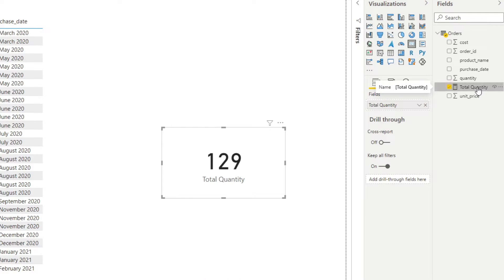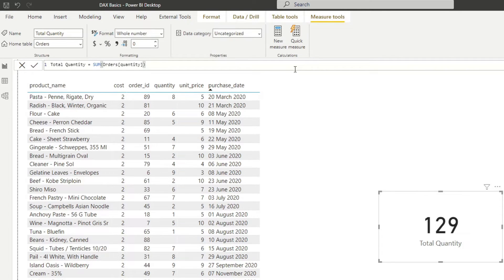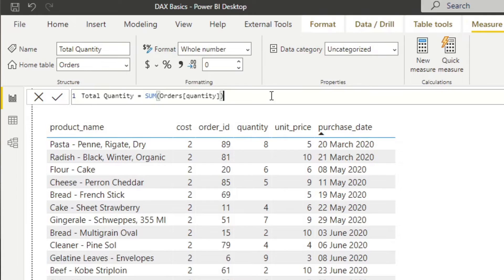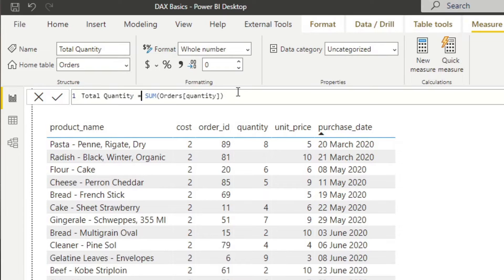If we select the measure from the fields window, it will bring up the formula bar where you'll typically write your DAX functions. So let's break down this syntax step by step. The first thing you need to define with a DAX measure is the name — you can name it whatever you want. In this case we've named it 'total quantity.' The next thing you write is the equals sign, which signifies the end of the name of your column or measure. Everything on the right-hand side of the equals is what's going to be evaluated for your DAX function.